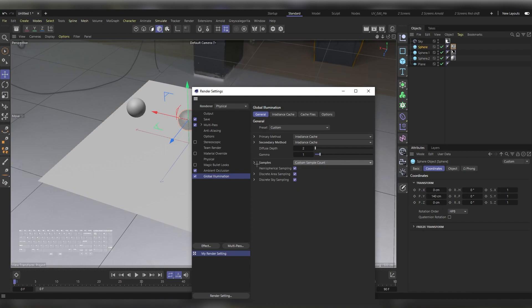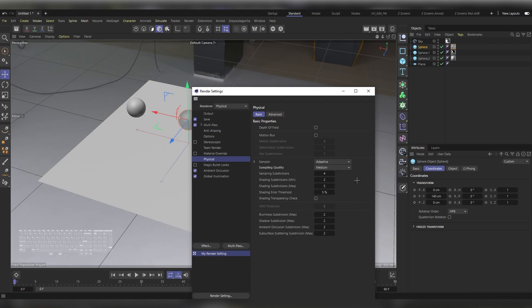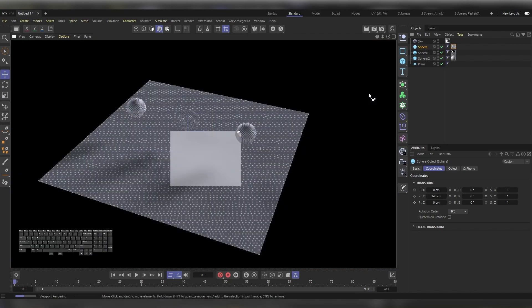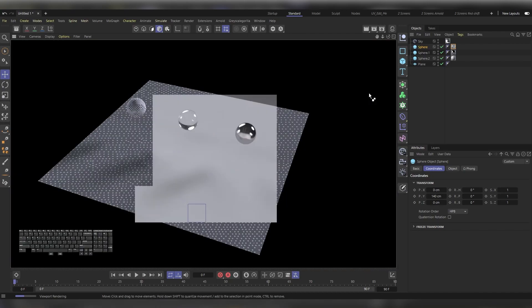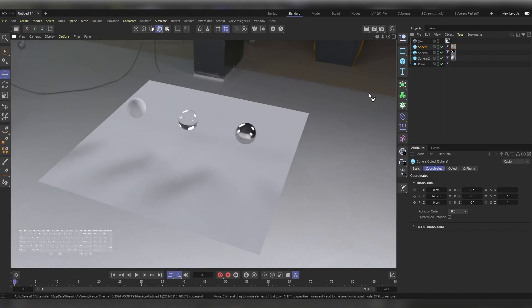For the Samples, Custom Sample Count, press on this arrow and let's increase this to 1024. Under Physical, the Sampling Quality, instead of Low, let's choose Medium. Close the render settings and hit Ctrl+R to render the viewport.